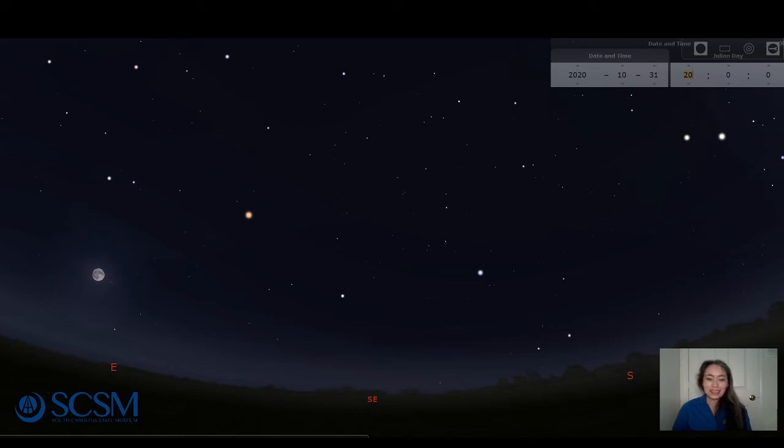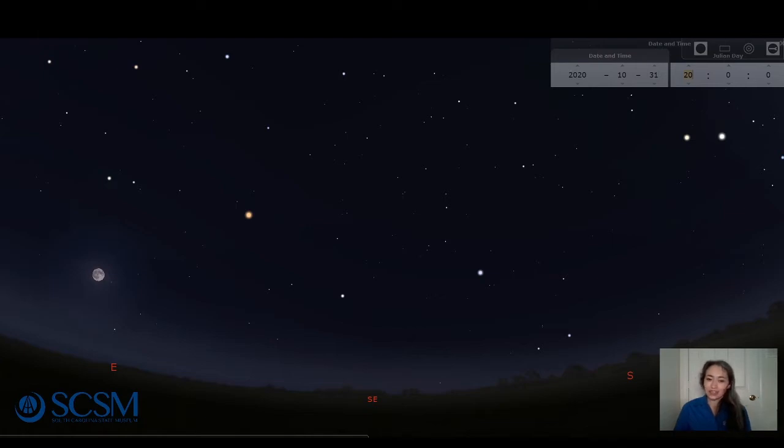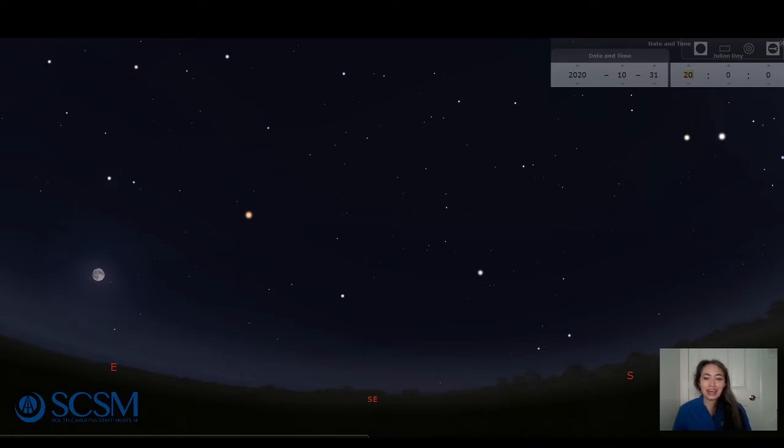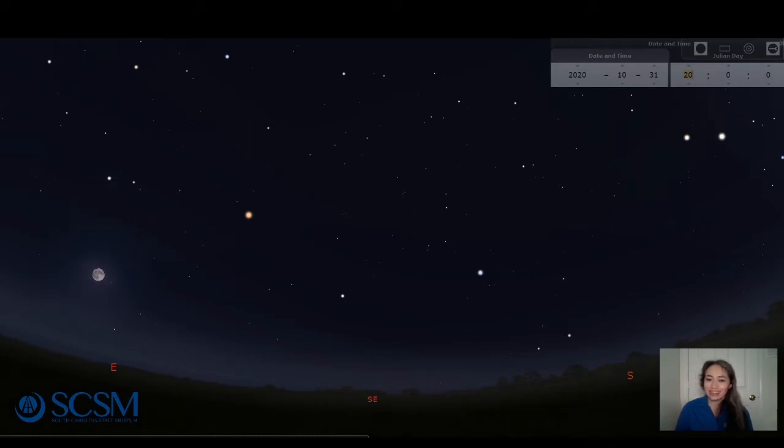Hi everyone, Liz Klemek here, Planetarium Manager at the South Carolina State Museum. Well, we are just past the middle of October, which means Halloween is not too far off. So I thought we'd have a little fun this week and talk about some spooky satellites.